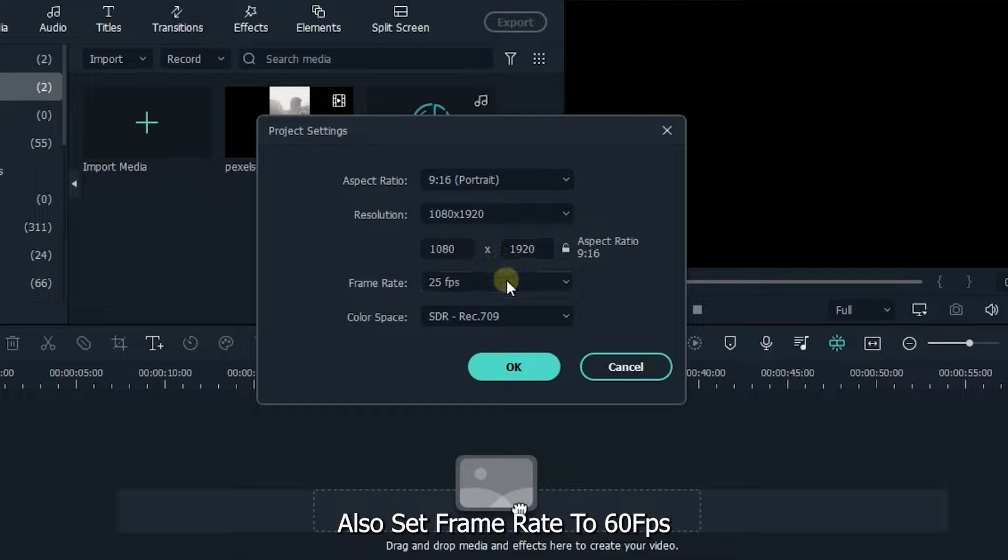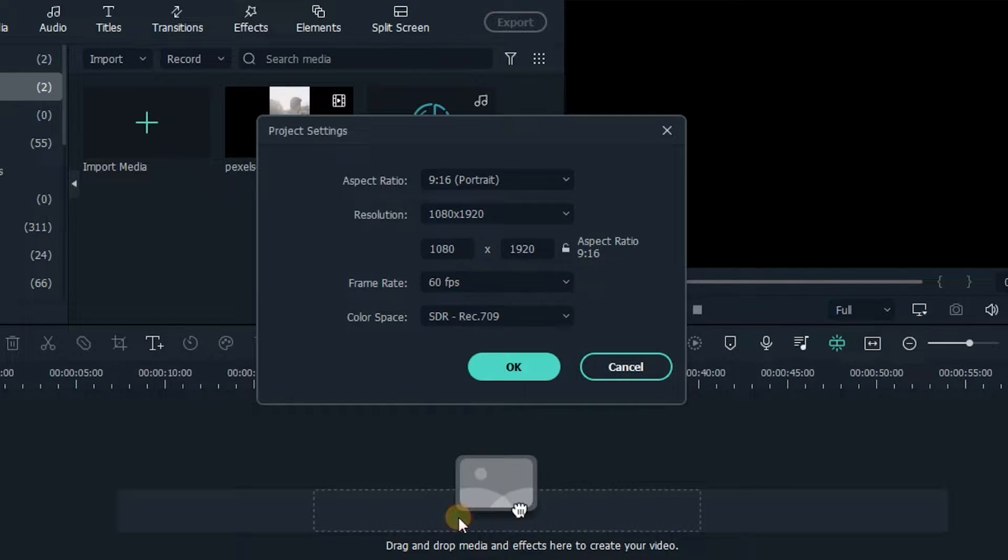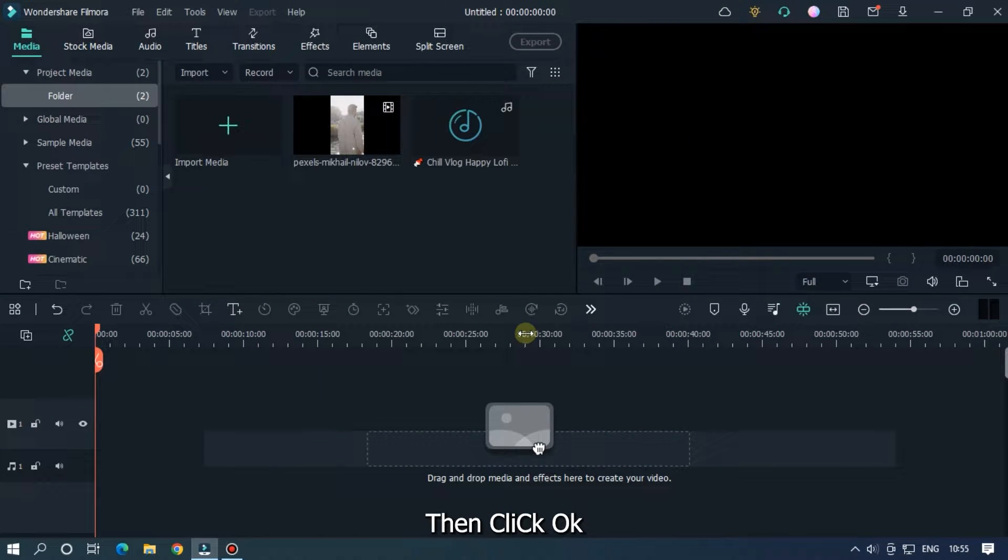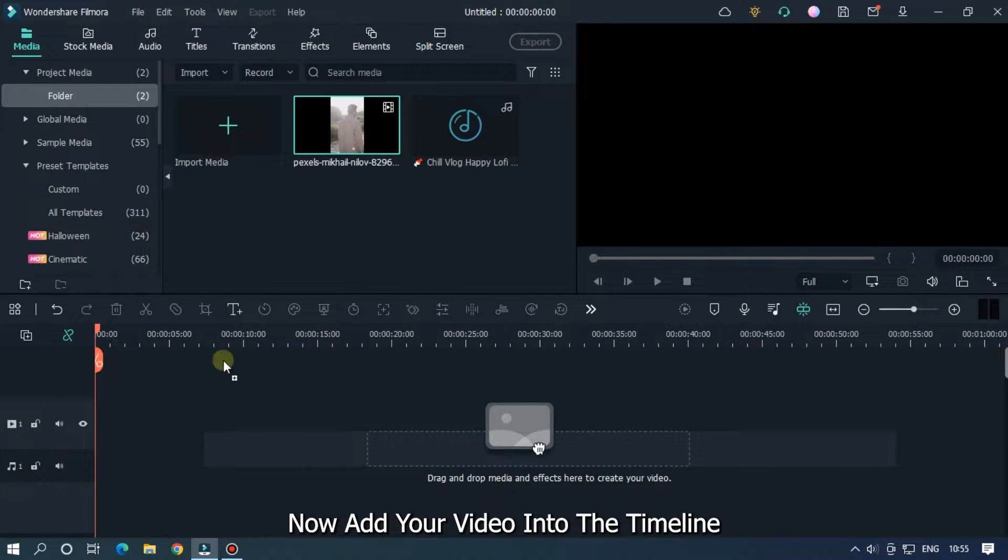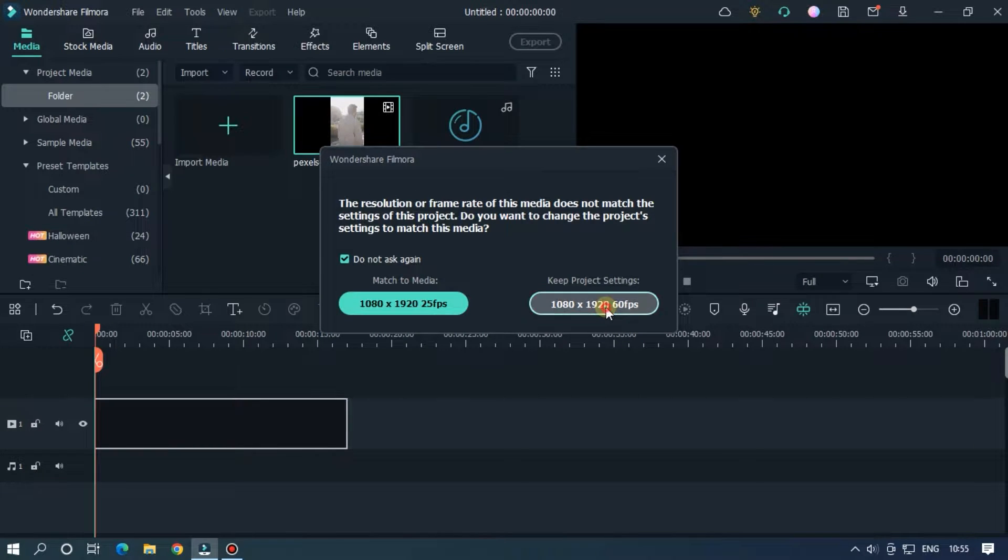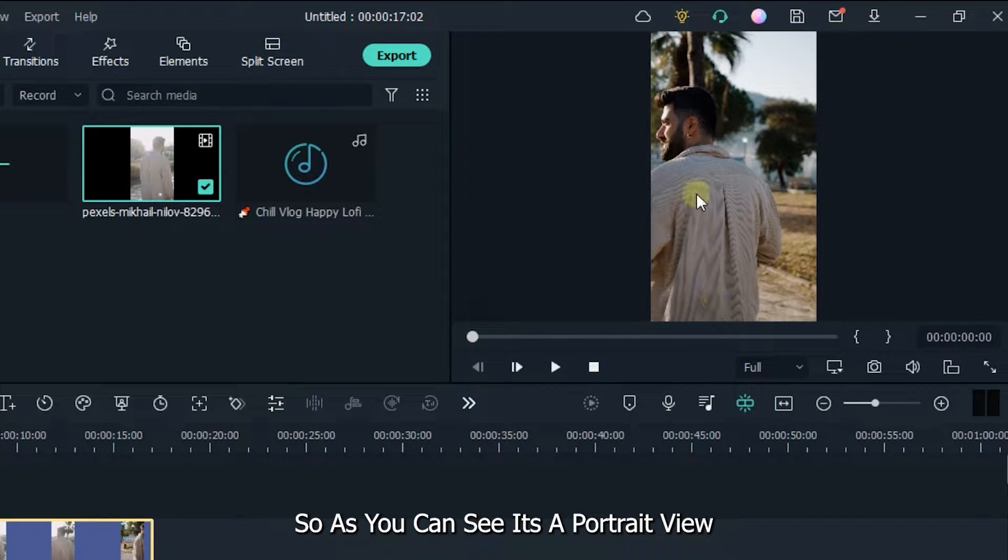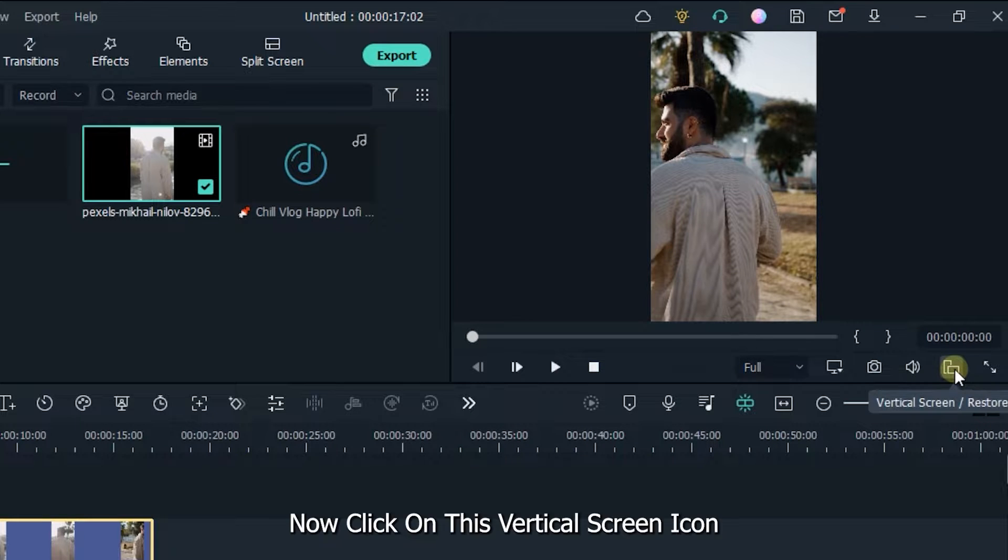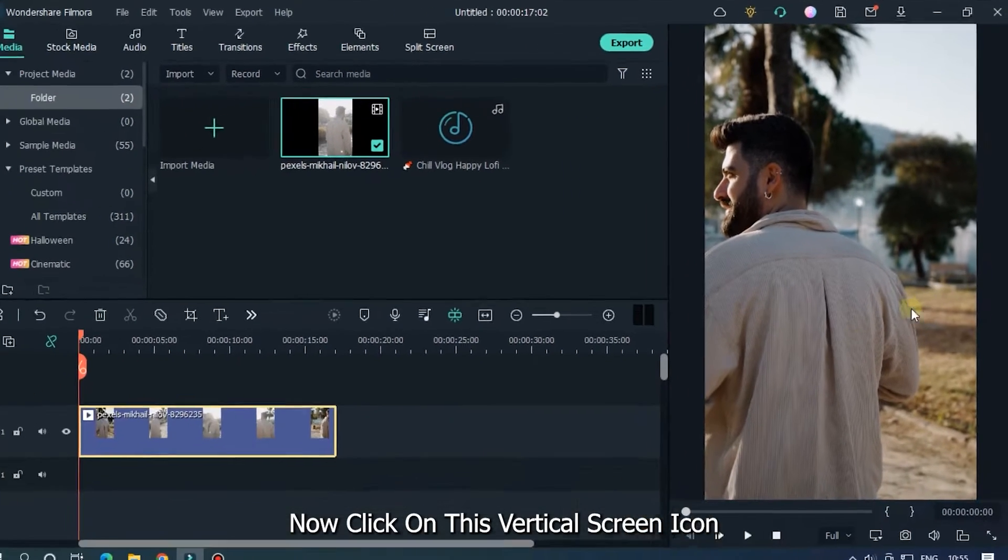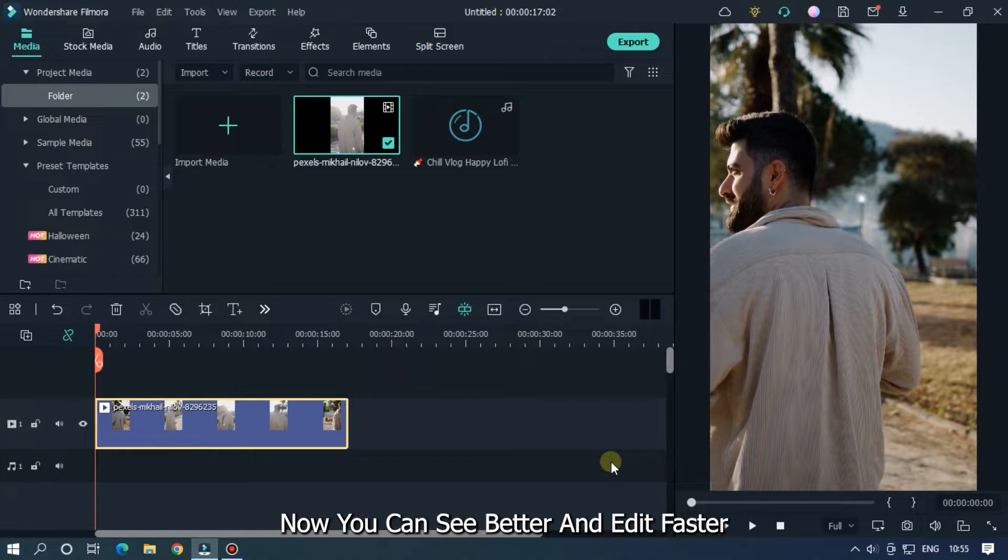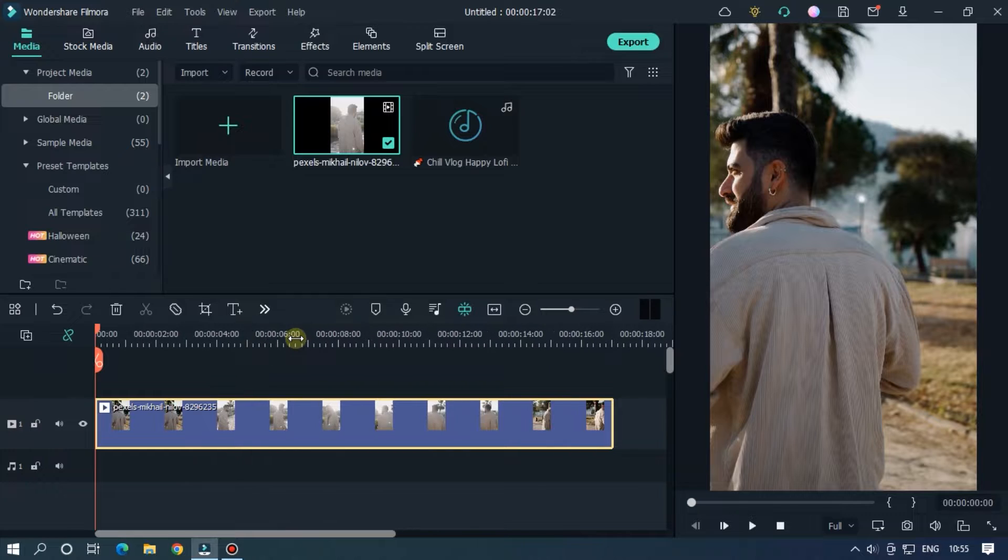Also set frame rate to 60 fps, then click OK. Now add your video into the timeline. So as you can see it's a portrait view. Now click on this vertical screen icon. Now you can see better and edit faster. Okay, now edit your video.